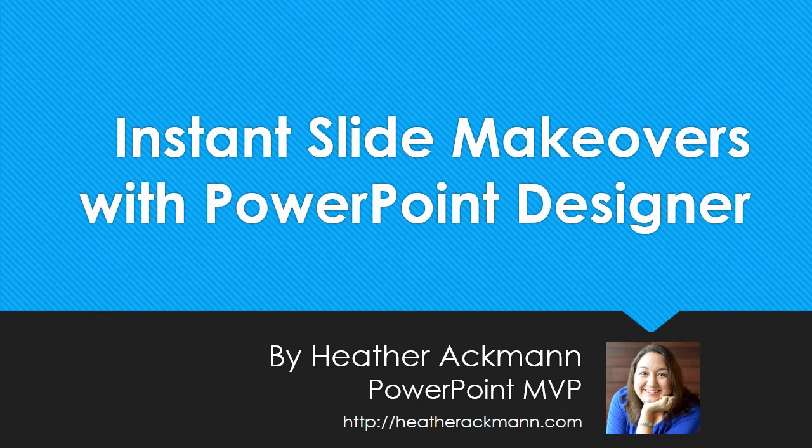If you haven't heard, the PowerPoint team has been busy updating one of its newest features, Designer.